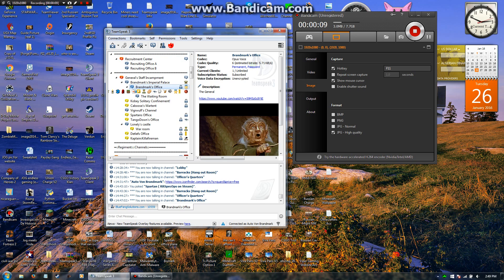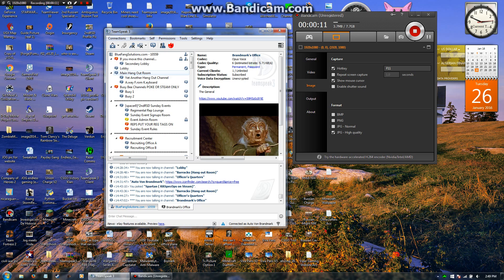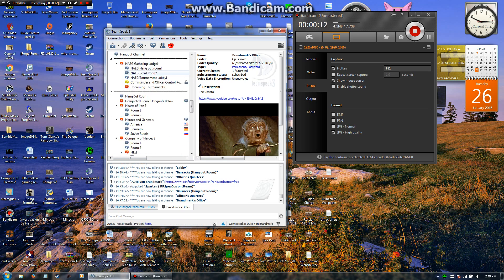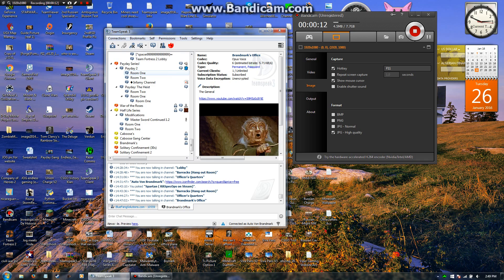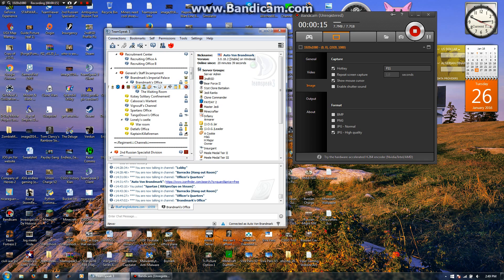So I'm going to start out here, this is my TeamSpeak. I've got a bunch of server groups on myself, and by the way they are all legit, believe me or not.